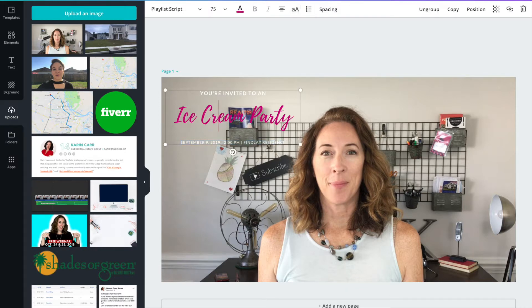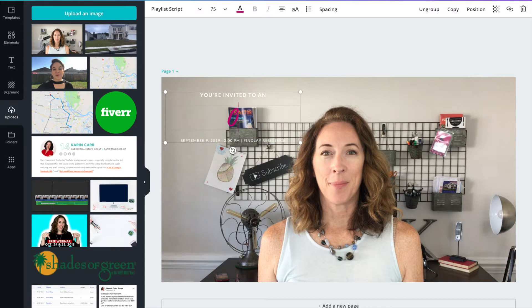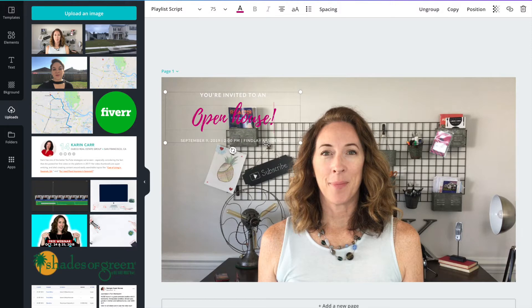You could also put an element behind it. You could make a rectangle or a circle, put it behind it, and that way your text will show up even easier.